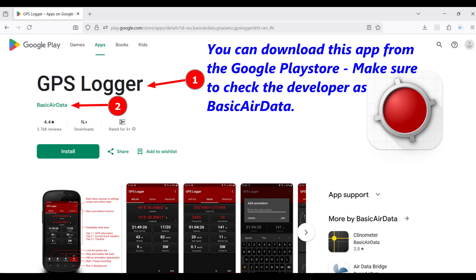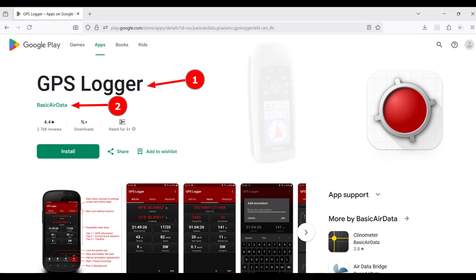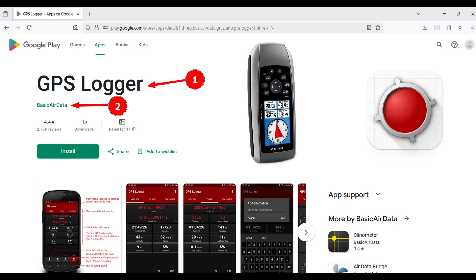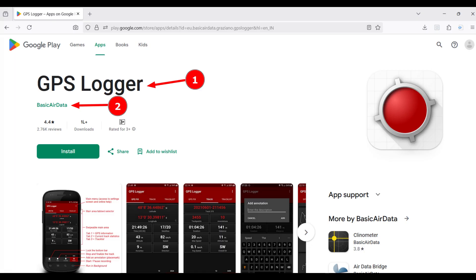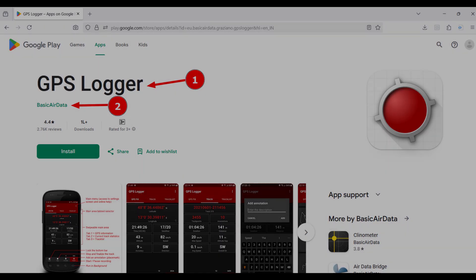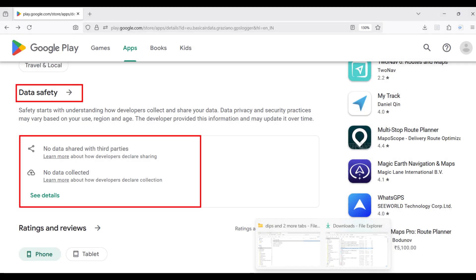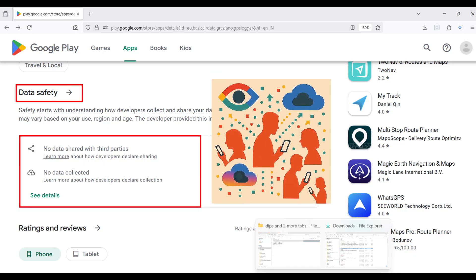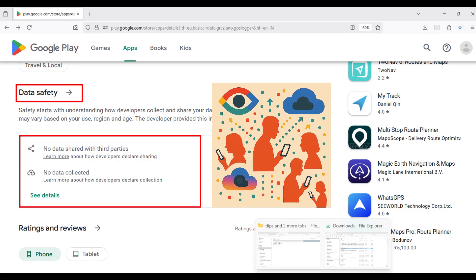The GPS Logger app is a great app that can be used to conduct field surveys. It can record waypoints and tracks just like a handheld Garmin GPS receiver. It also permits you to export these waypoints and tracks in GPX, KML, and CSV formats that can be uploaded on a GPS device, displayed on Google Earth, or imported in any GIS application. It is completely free, has no ads, collects no user data, and shares nothing with any third party. In a world many refer to as being driven by surveillance capitalism, this privacy-respecting app is a truly remarkable offering.